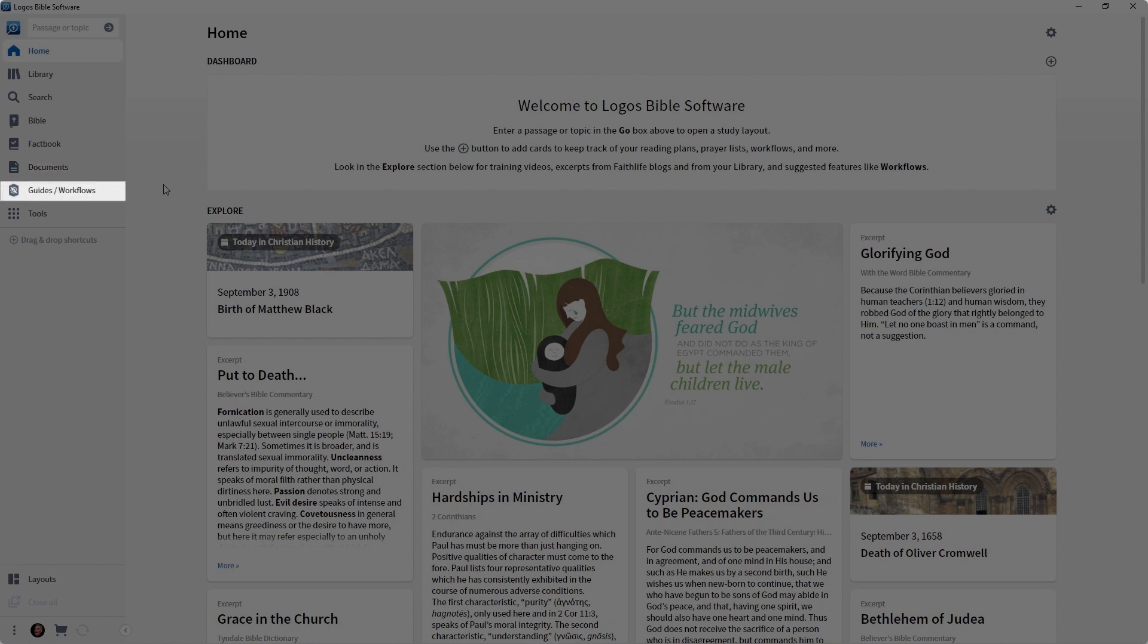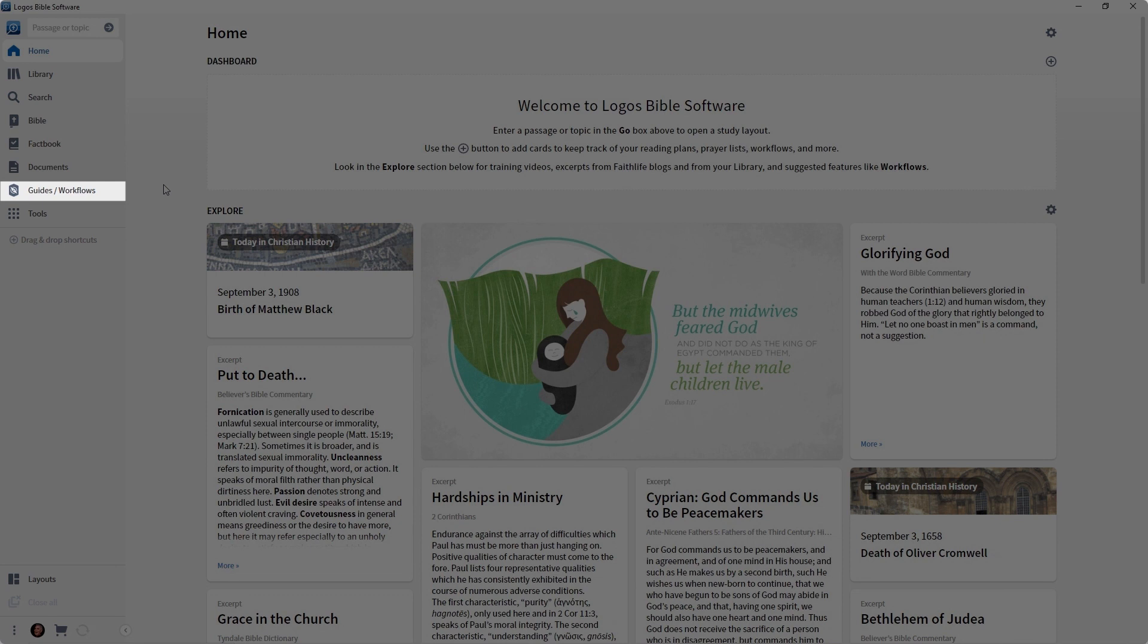Then we have a menu called Guides and Workflows. Think of a guide as your personal research assistant that's going to come alongside you and give you a lot of information about scripture passages, words, or subjects. Think of a workflow as your own personal tour guide that's really going to hold your hand and say, you want to study this passage? Do this first, do this second, do this third. We will cover guides and workflows in other videos.